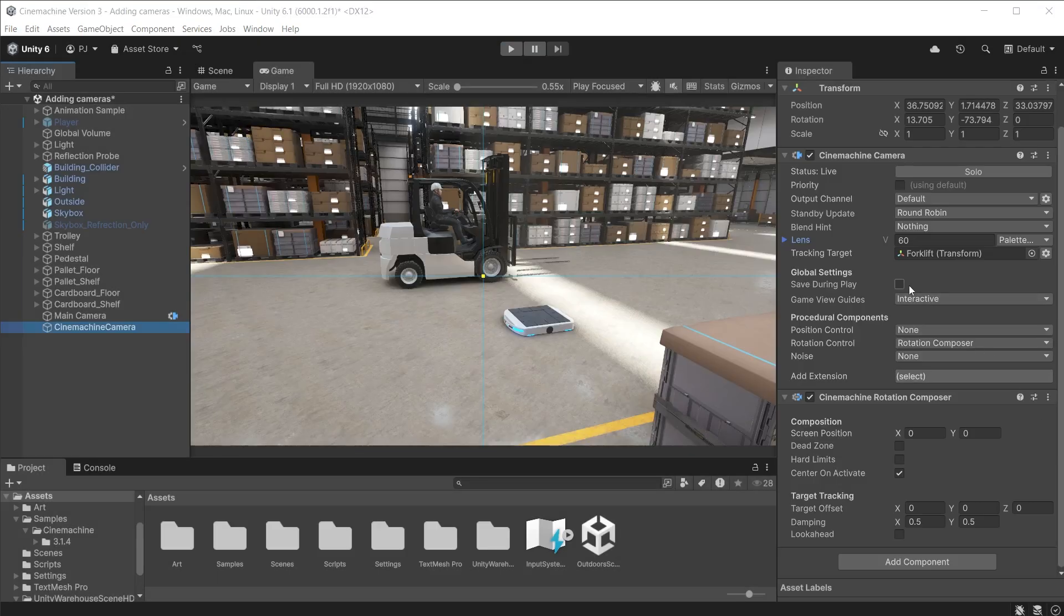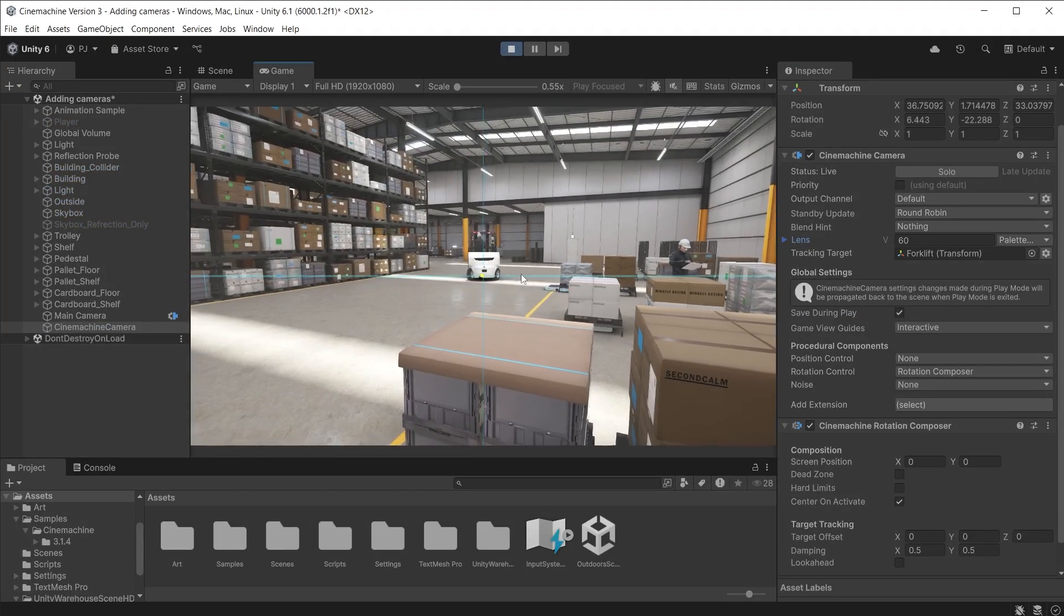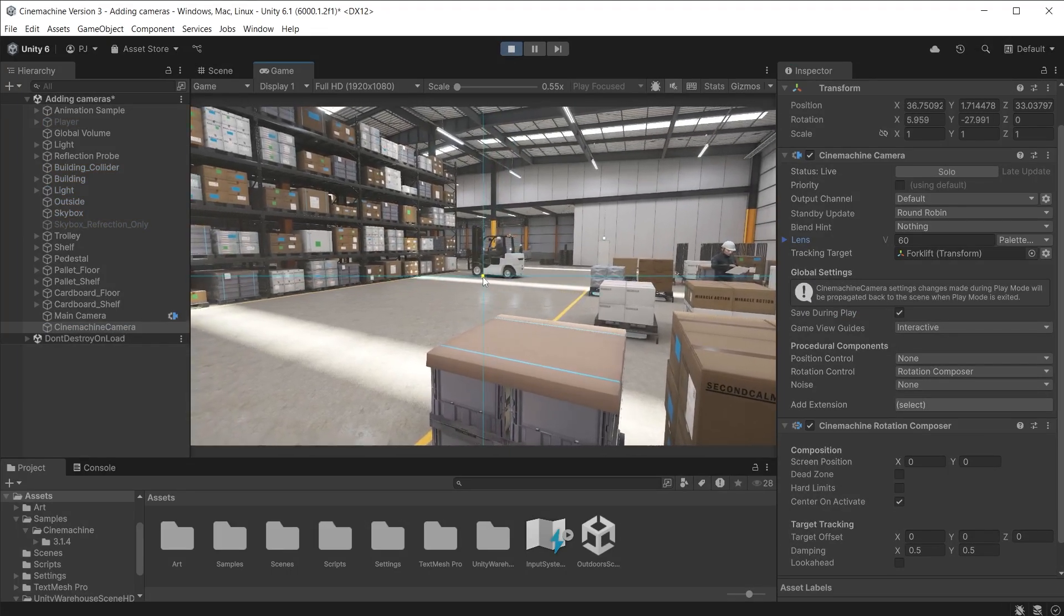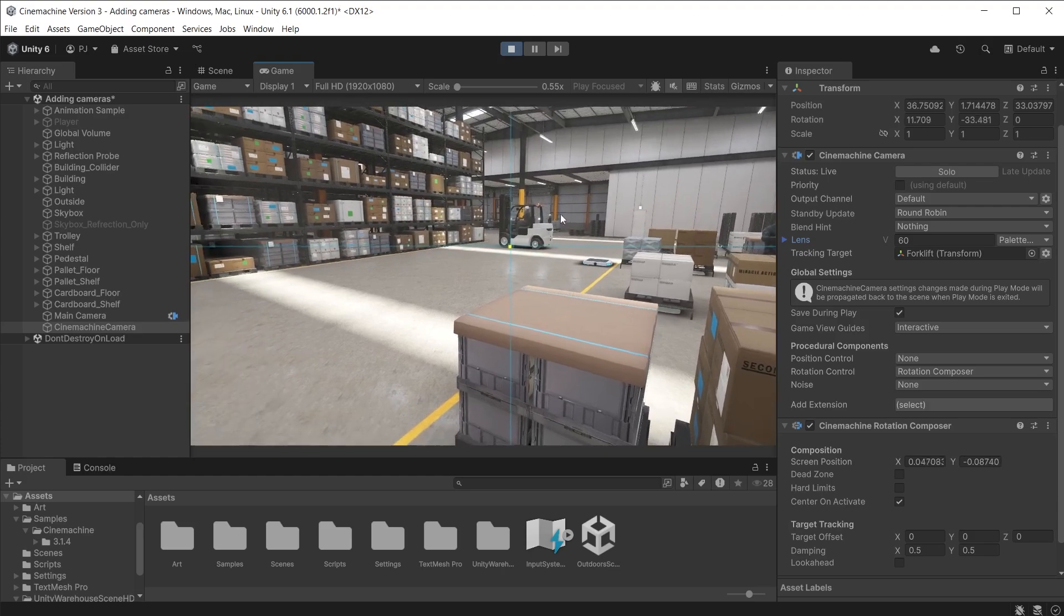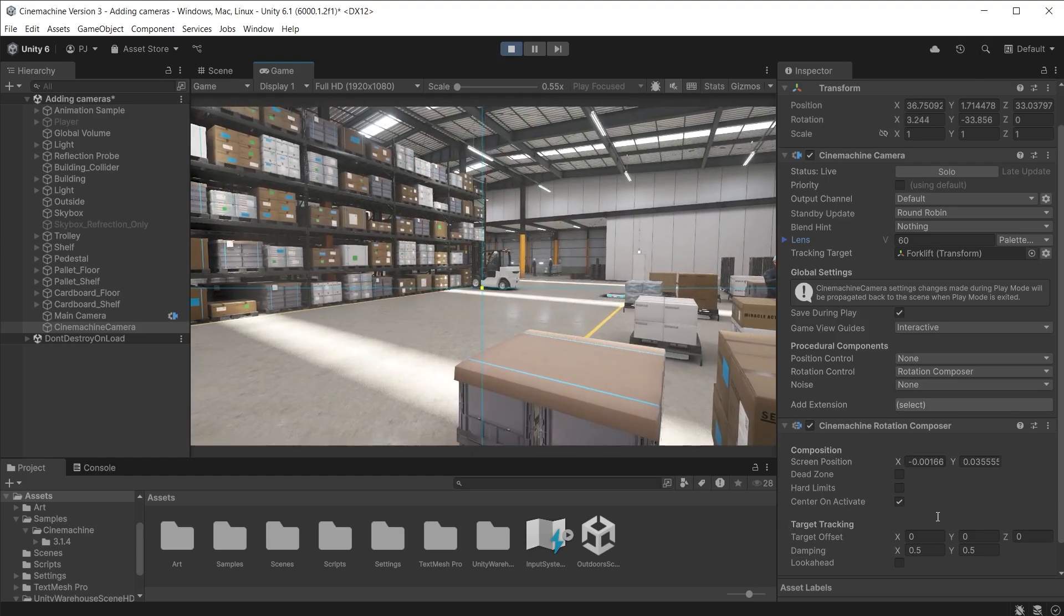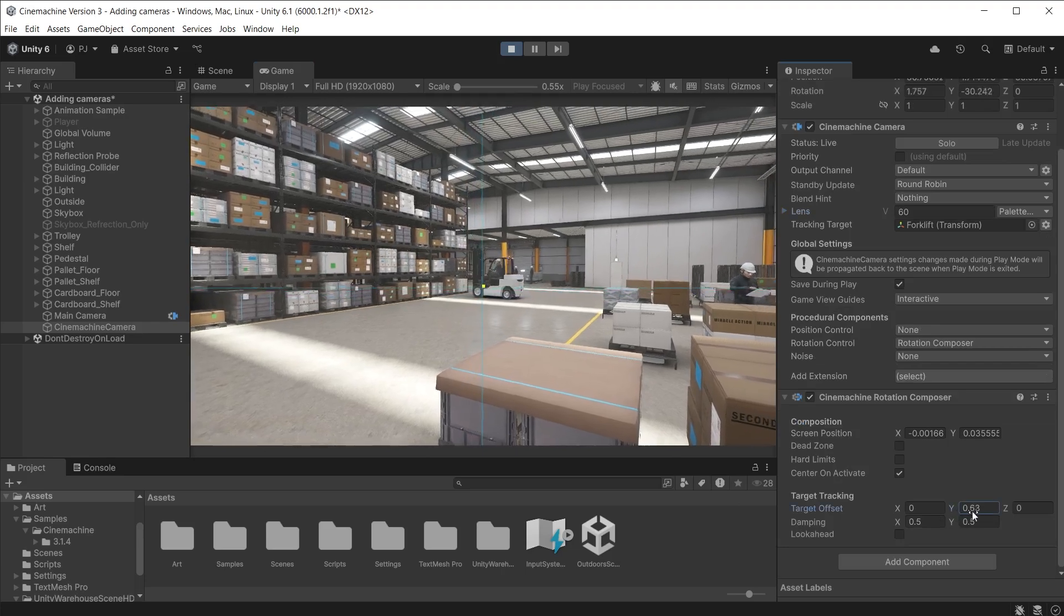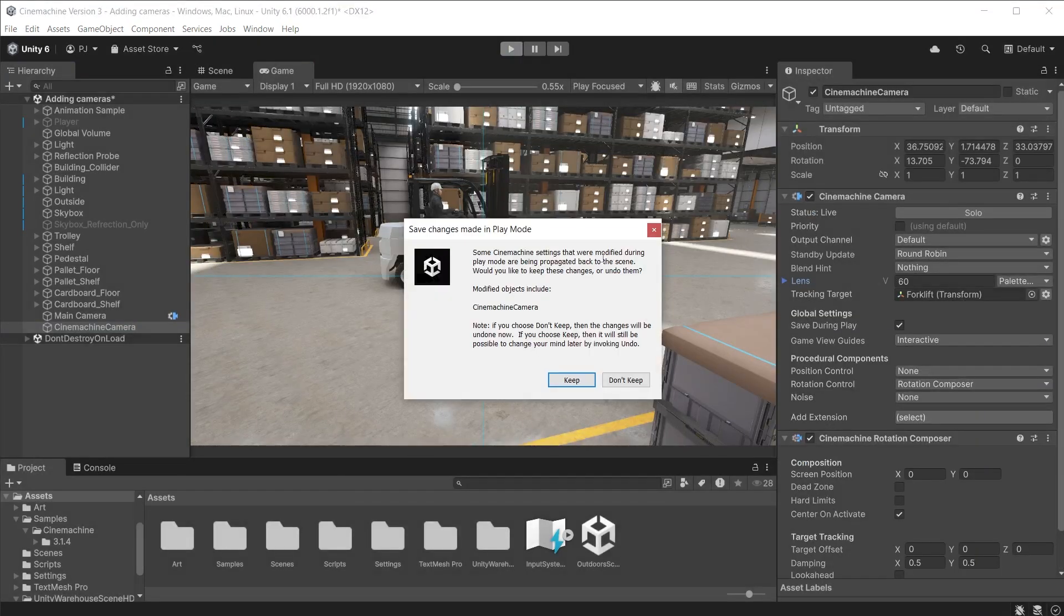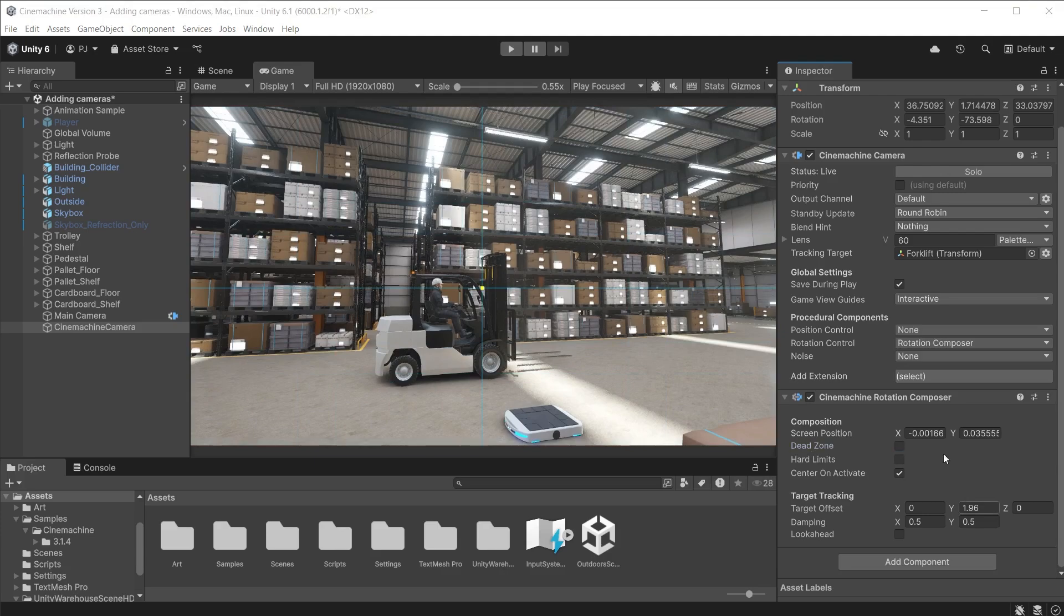Click the save during play checkbox so you can save any adjustments made during play mode. During play mode click and drag in the very centre and you can change the screen position, framing the targeted object on screen how you want it. You can also adjust the target offset to focus on the driver instead. When you exit play mode it will ask if you want to keep the changes you have made. Damping smooths out the rotation movement. The higher the value the slower the rotation.